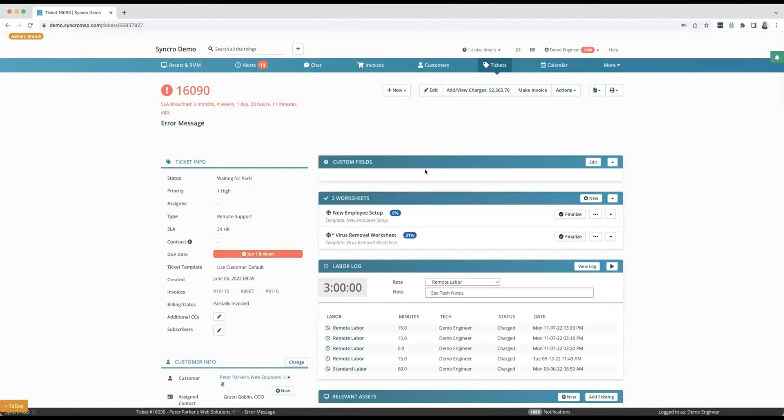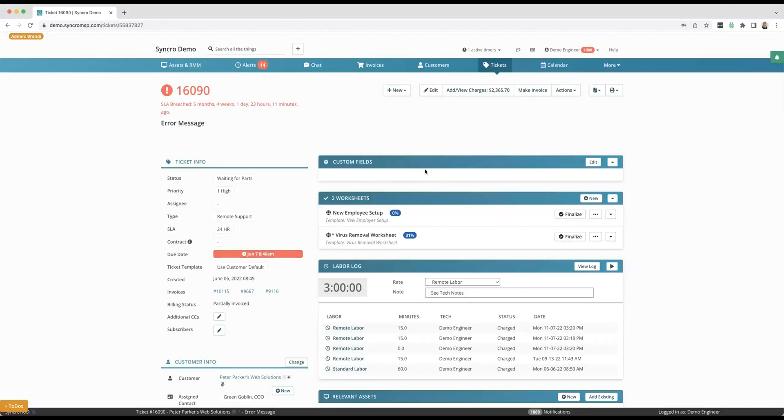I'm going to walk you through just a standard ticket inside of Synchro and what that would look like on your full list of tickets too. You are going to notice when we go through this that tickets inside of Synchro are going to look different, most likely going to look different than a platform you're using today or a platform you've used in the past.